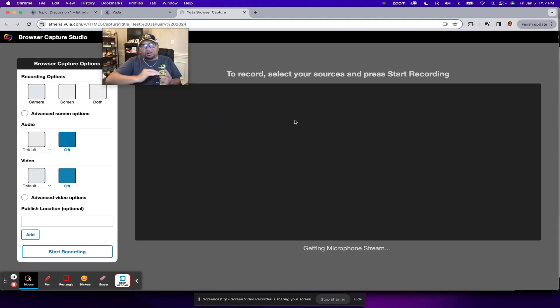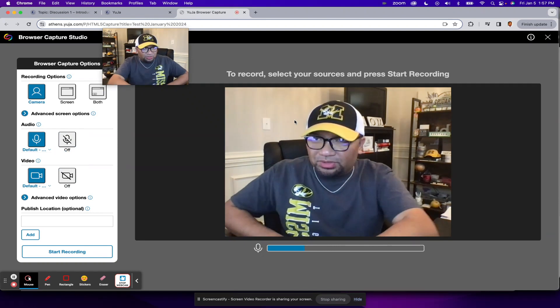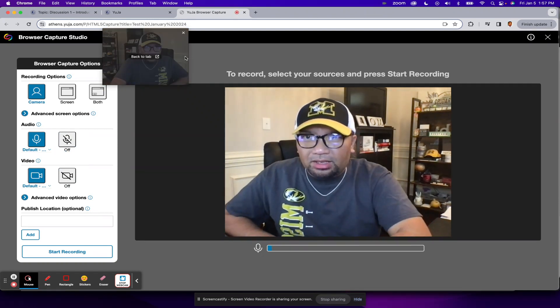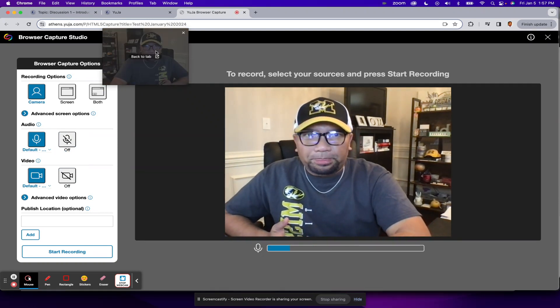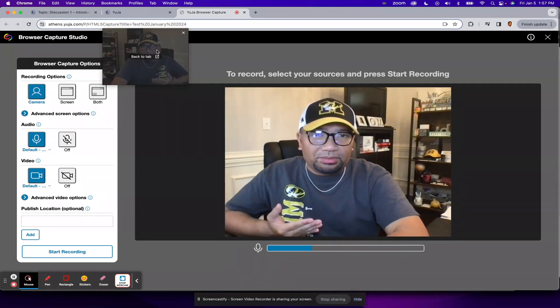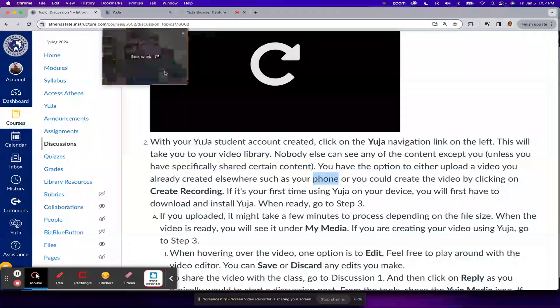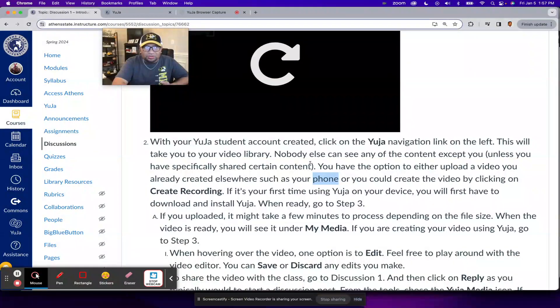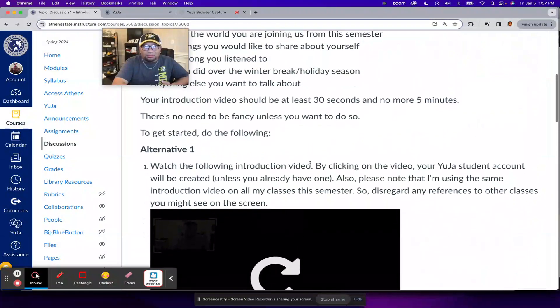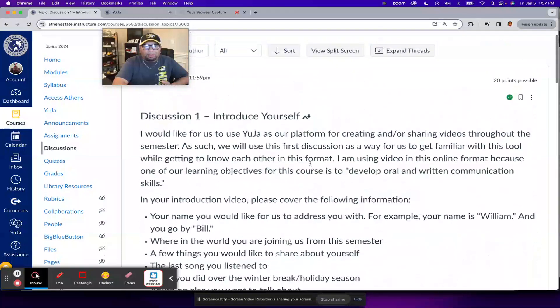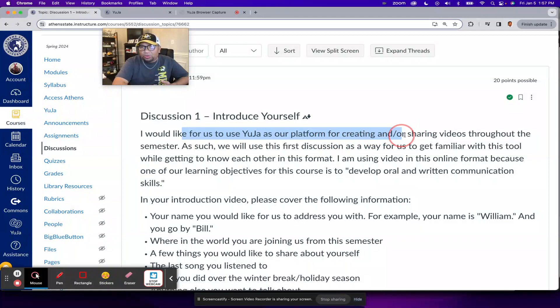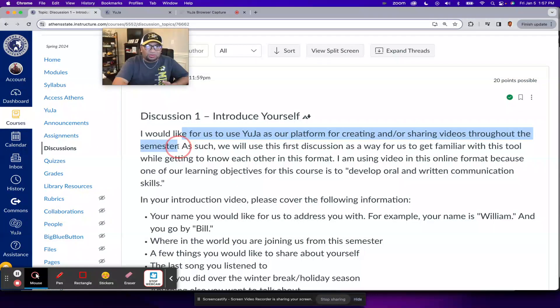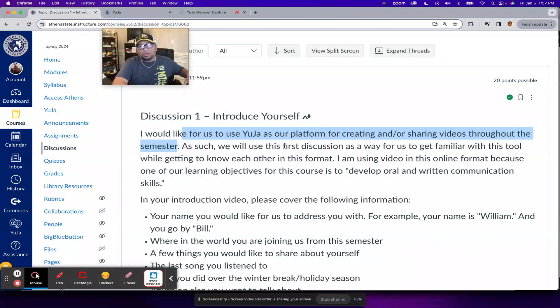And then from there, there are a few more options to take a look at. So Yuja is something I want to use for this class because under the discussion instructions I put on there that I would like for us to use Yuja as our platform for creating and or sharing videos throughout the semester. So I'm using the first discussion post, this discussion one, for us to get familiar with the tool.